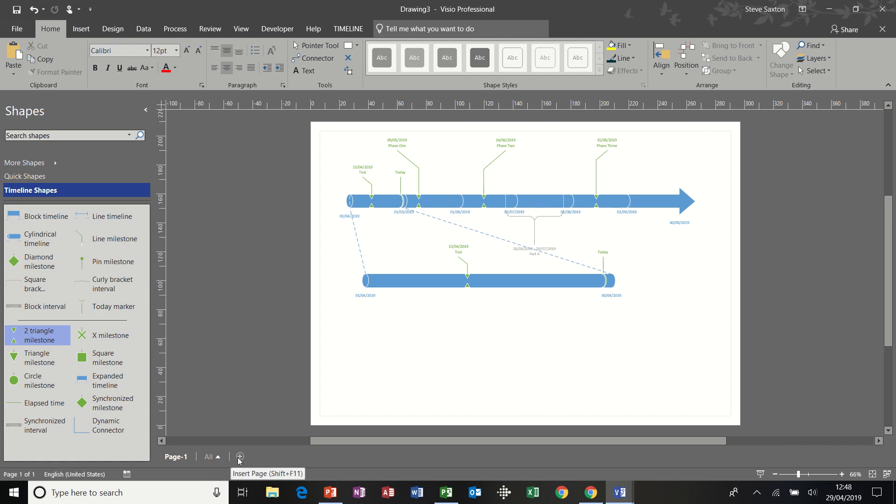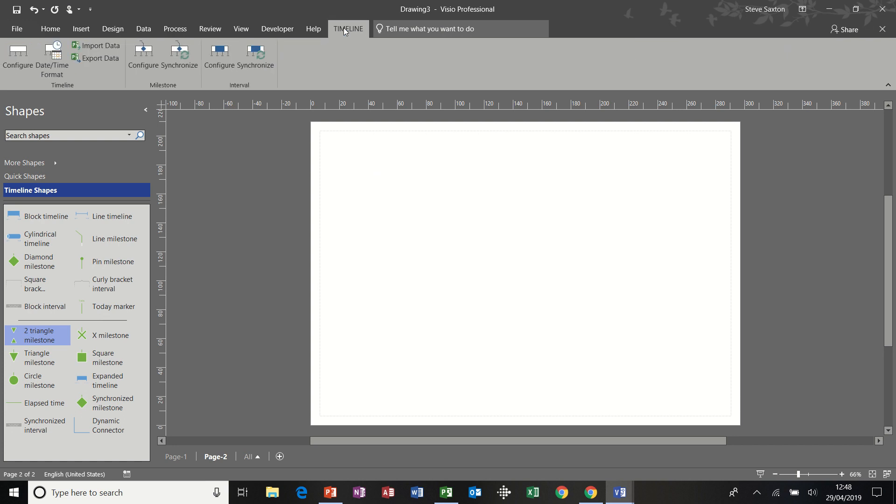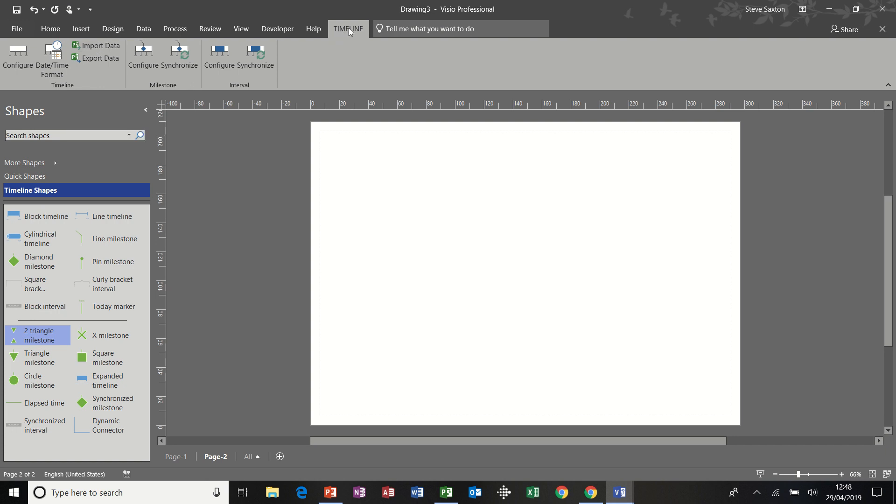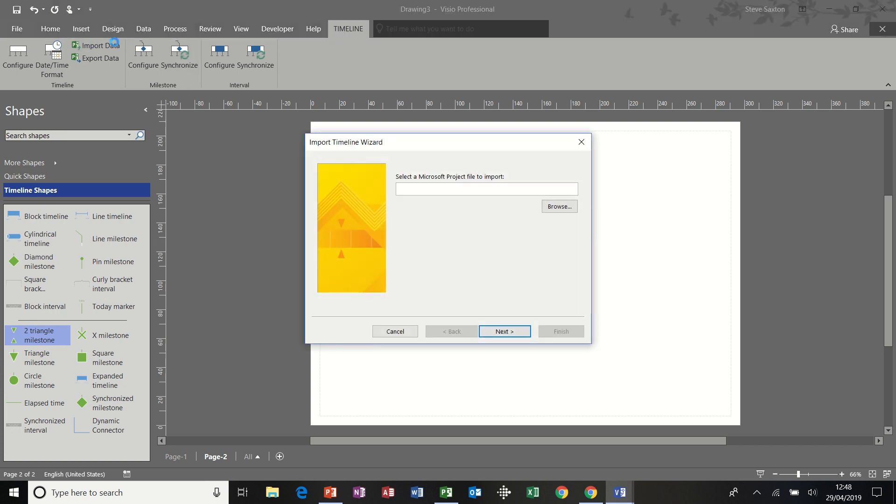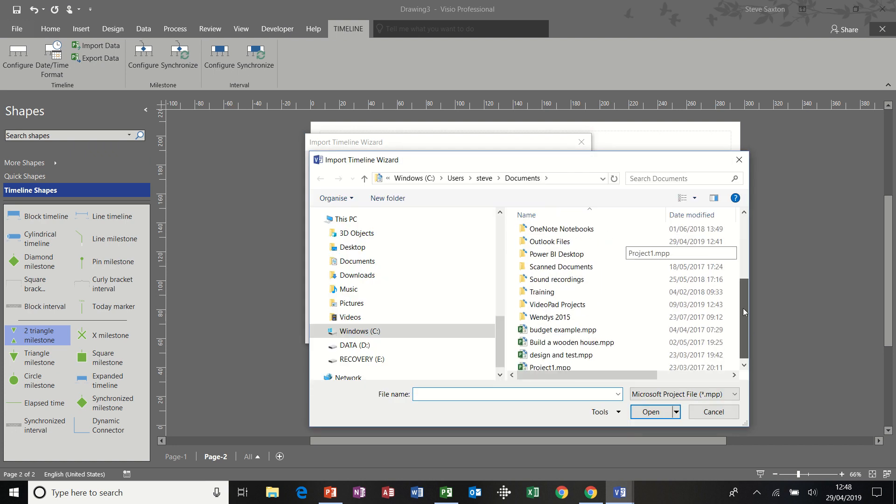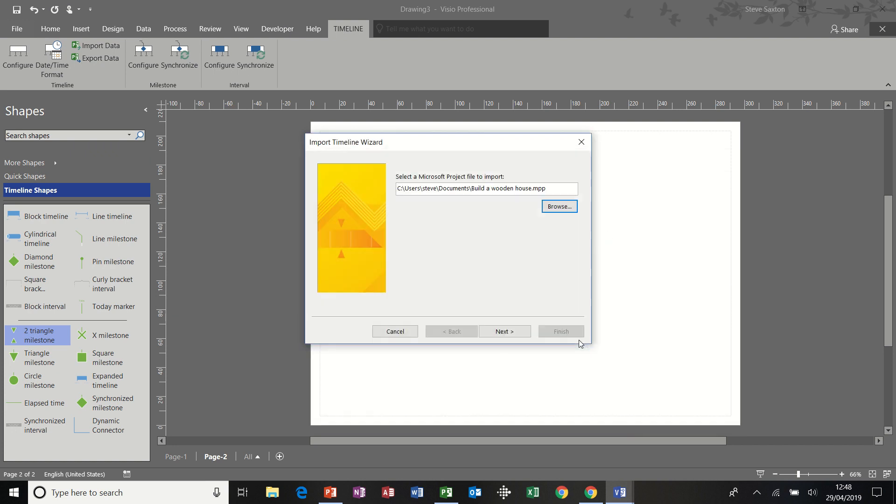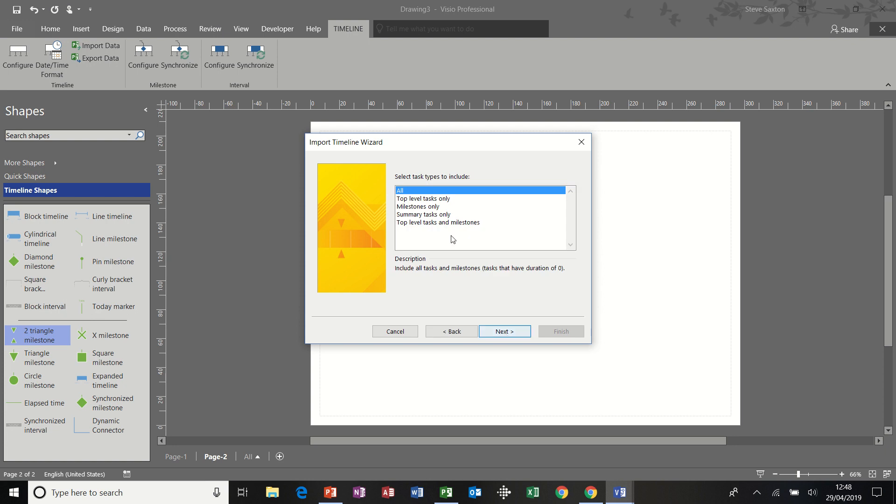If I've got myself a second page, what I'm going to do now is bring a timeline in from Microsoft Project. So I'm clicking on timeline tab on the ribbon, import data. And then I have to select a project file. I've got a project file here, build wooden house. And then I follow the wizard through.